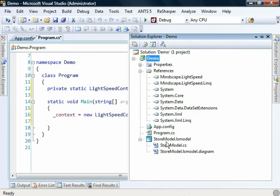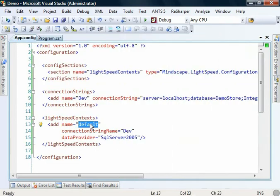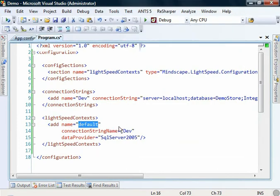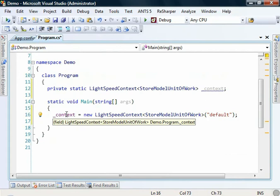Now default maps directly to this name here. So if we were to change these settings in the Lightspeed config here, we will see that reflected in our application's Lightspeed context.